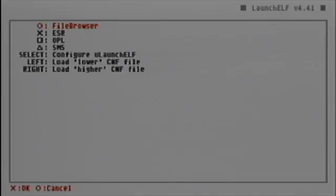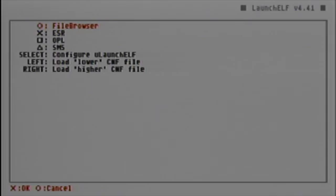Once UlaunchELF is started, you will notice that it is a very simple but very powerful program. Navigation is simple — up and down goes through the list. X is OK and O is cancel. Be aware that some UlaunchELF versions have that reversed, so the first time you start it up it may be O for OK and X for cancel. Just a heads up.